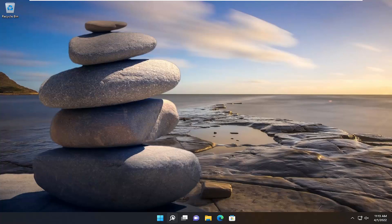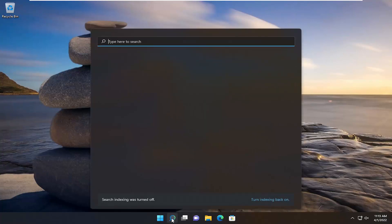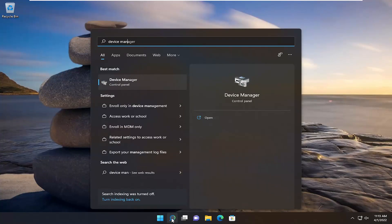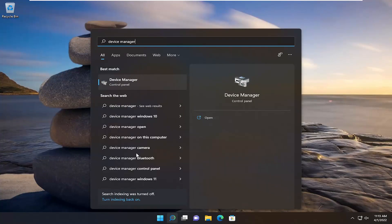And then something else we can try here as well. If we open up the search menu and type in Device Manager, go ahead and open that back up.